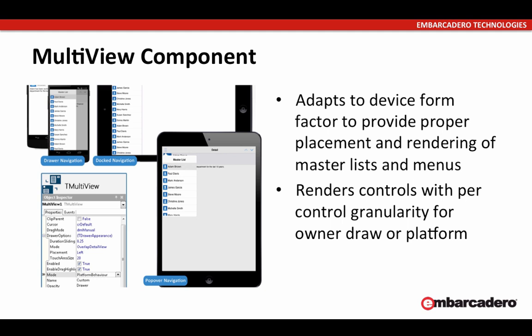So the MultiView component is an example of how to present itself based on not only the form factor, but the UI conventions of that form factor.